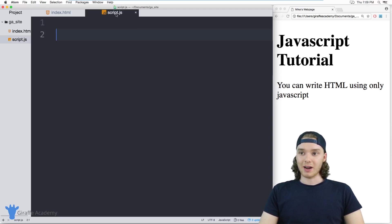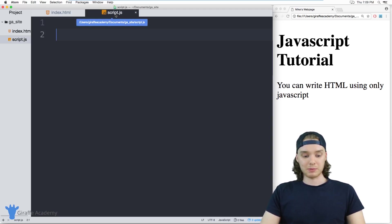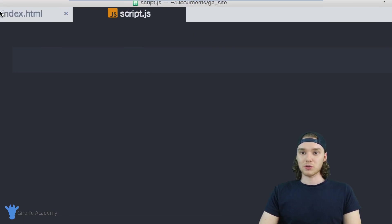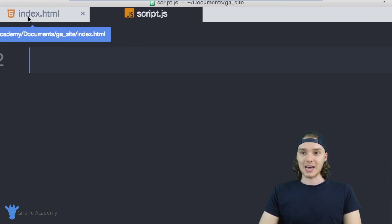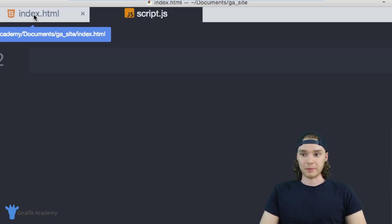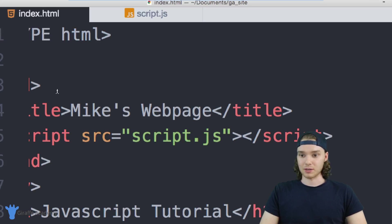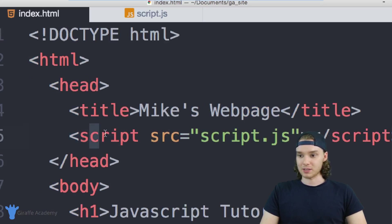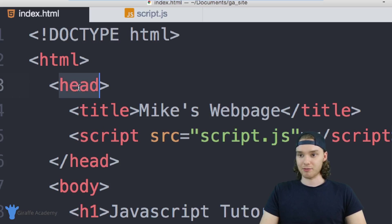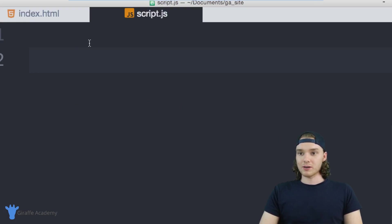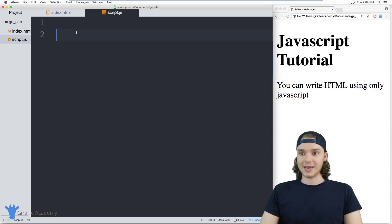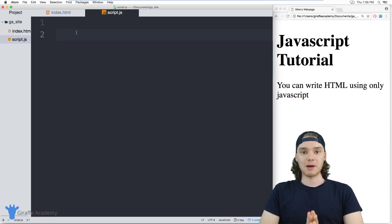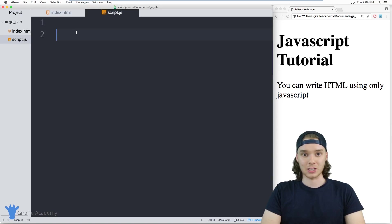Over here I have this script.js file and I also have this index.html file over here, and these two files are wired up. They're connected. So you can see over here I have these script tags inside of the head of my document and they're just linking to that script.js file. So over here in this script.js file I can actually write HTML that will show up on my HTML page.